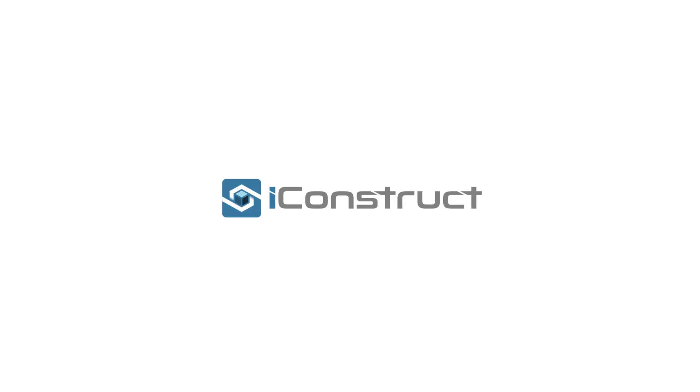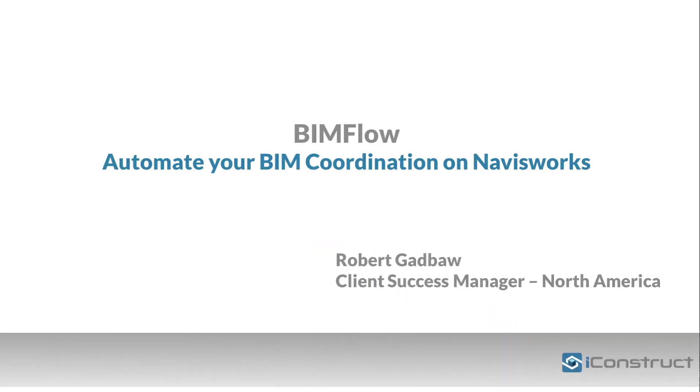Hello, my name is Robert Gadbaw, Customer Success Manager for iConstruct. First of all, I'd like to wish everybody a happy and safe holiday season from the team at iConstruct.